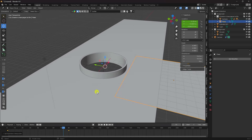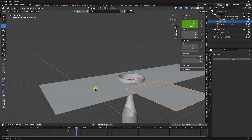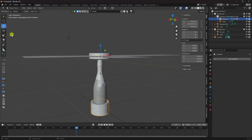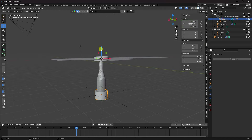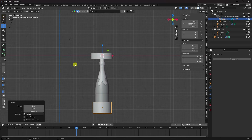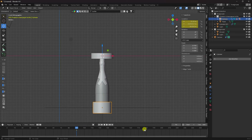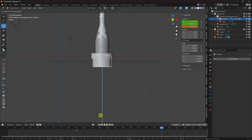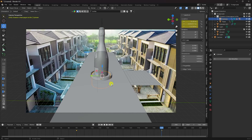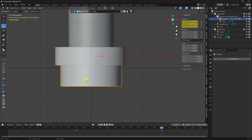Select all keyframes, press T and choose Linear. Now create the champagne bottle position animation. Go to frame 90, select the cylinder, press Numpad 1. Move it up slightly, press I and Location. Go to frame 200, move up more, press Numpad 0, go up a bit, press I and Location.